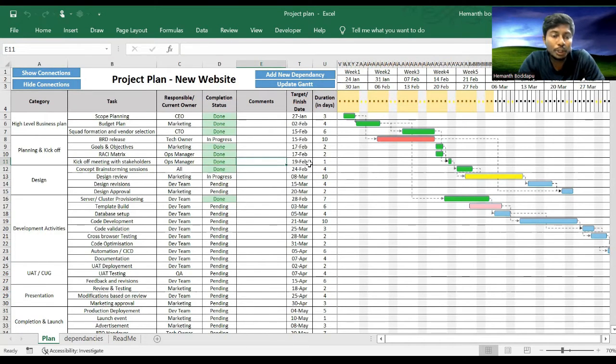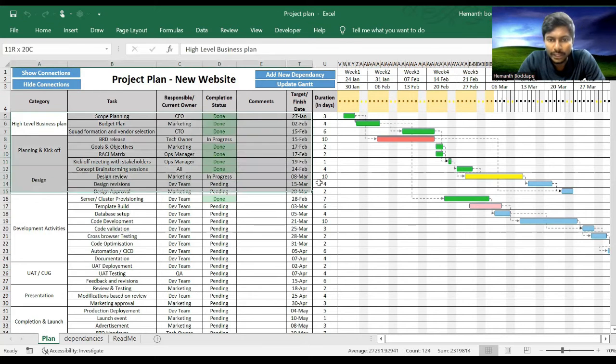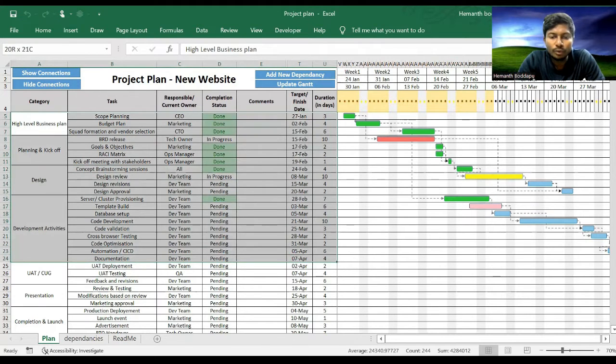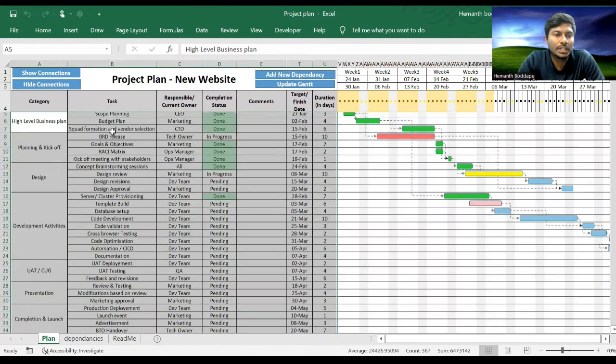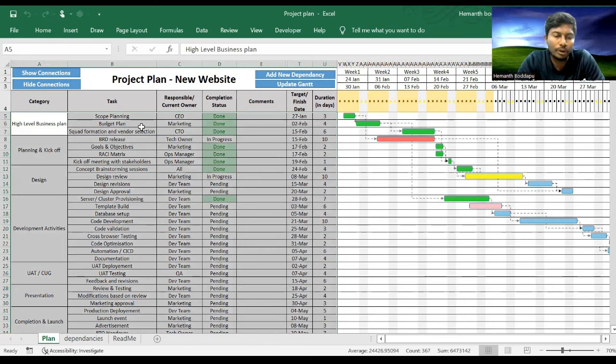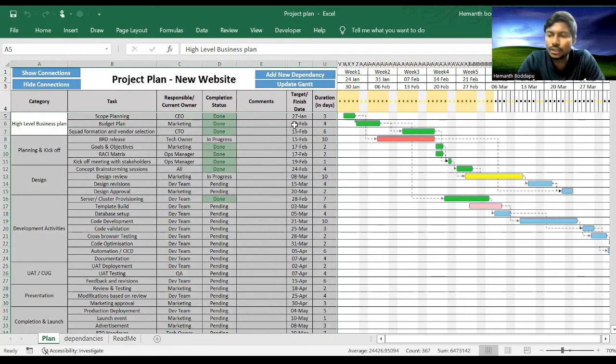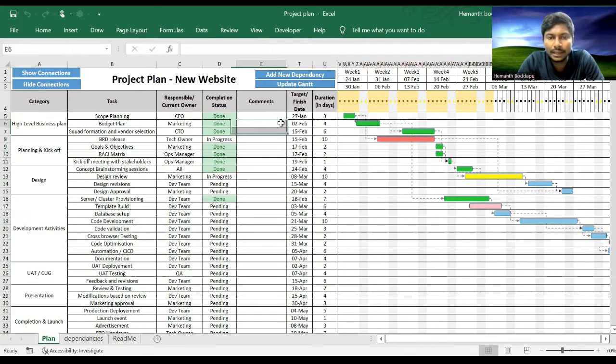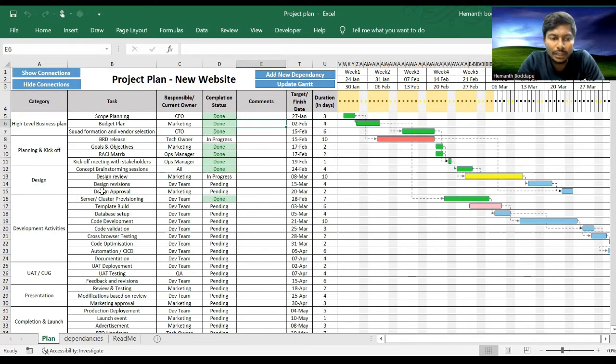Now let me show you how to use this tool. First, obviously you're going to clear all this data and add your own tasks which are related to your project. So please go ahead, clear all this data, and once you clear that, click on Update Gantt Chart.